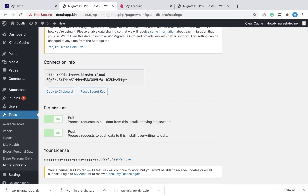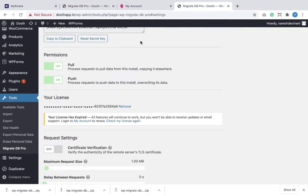Scenario 2: we have a small website on SiteGround hosting and we are moving it to Kinsta hosting without downtime. We'll be using a premium plugin called WPDB Migrate Pro to get this job done.